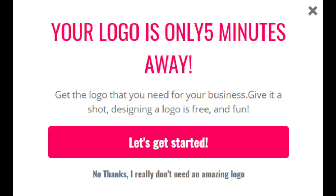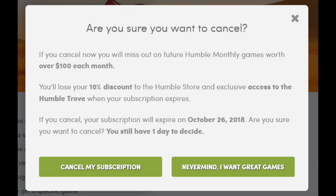This is for a logo: 'I really don't need an amazing logo.' But that's fine — some people might go on this website just interested in logos but not be a business owner, so that's actually the right text. Then: 'Are you sure you want to cancel? Cancel my subscription / Never mind, I want great games.' That's different — that's actually kind of okay. Of all of them, that's putting a positive spin on it.